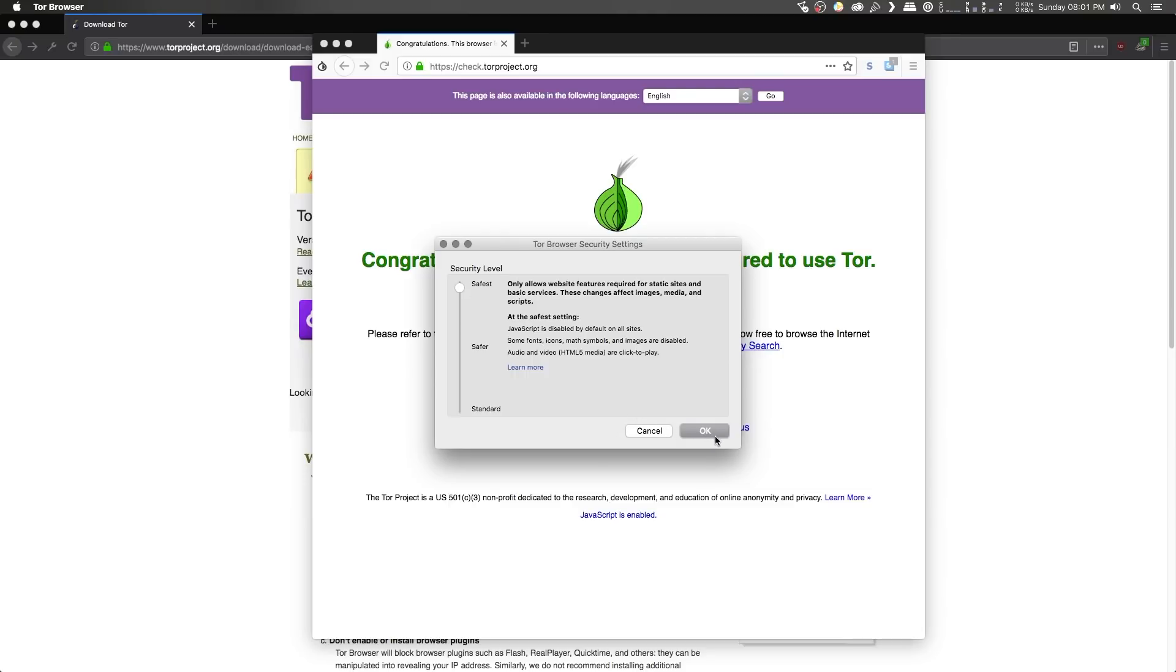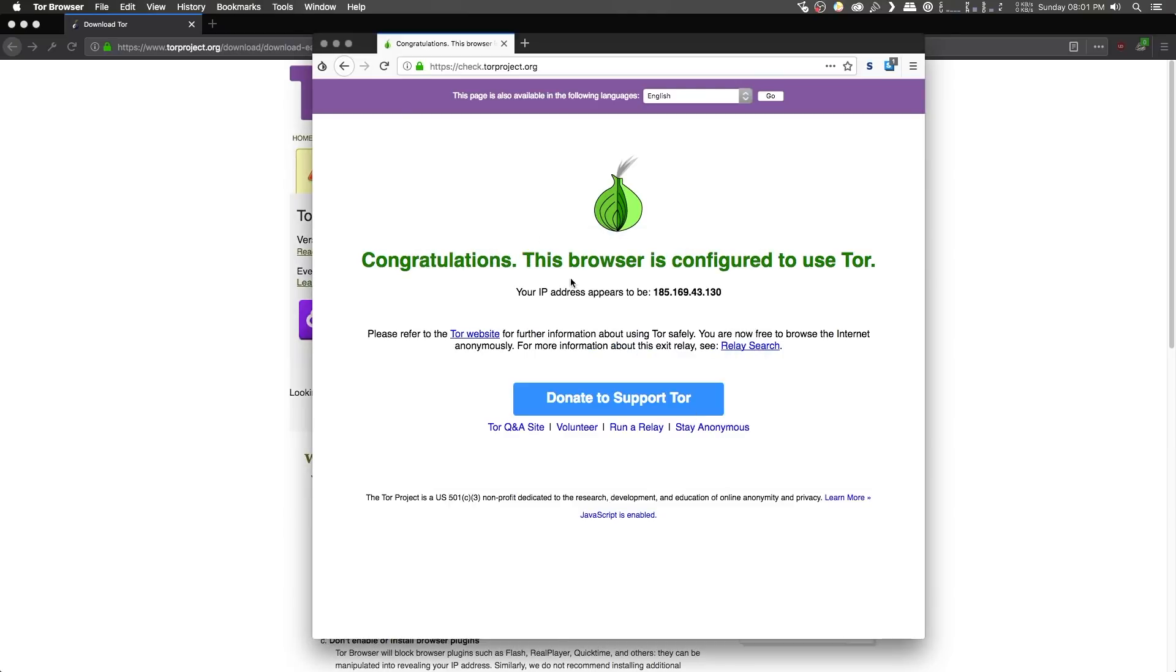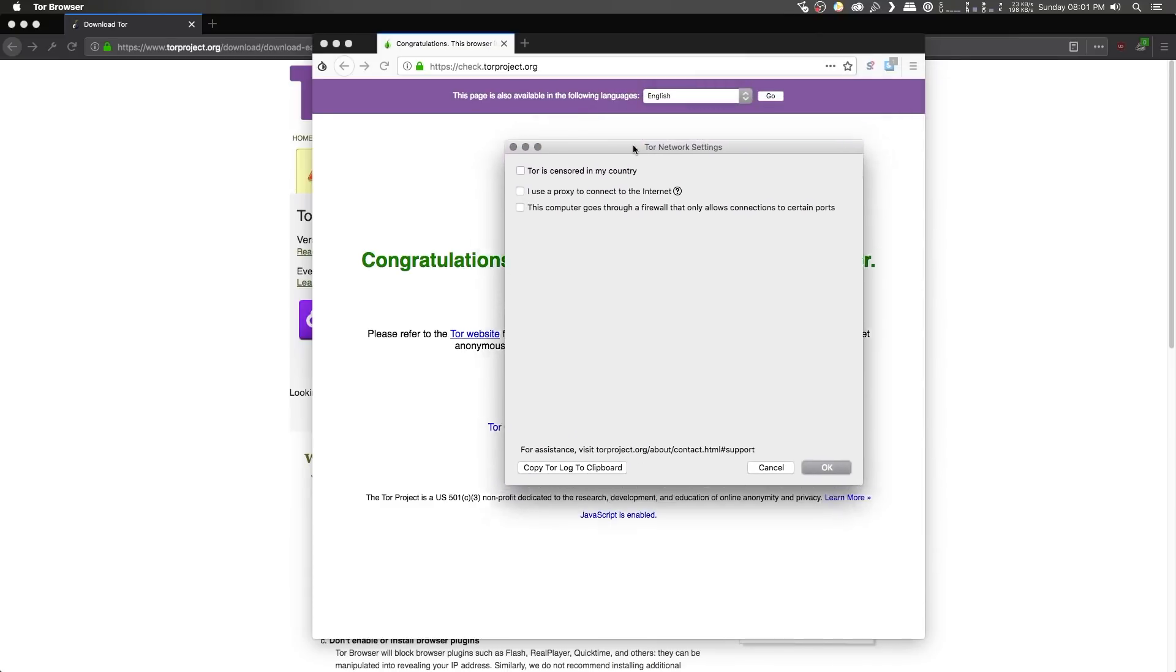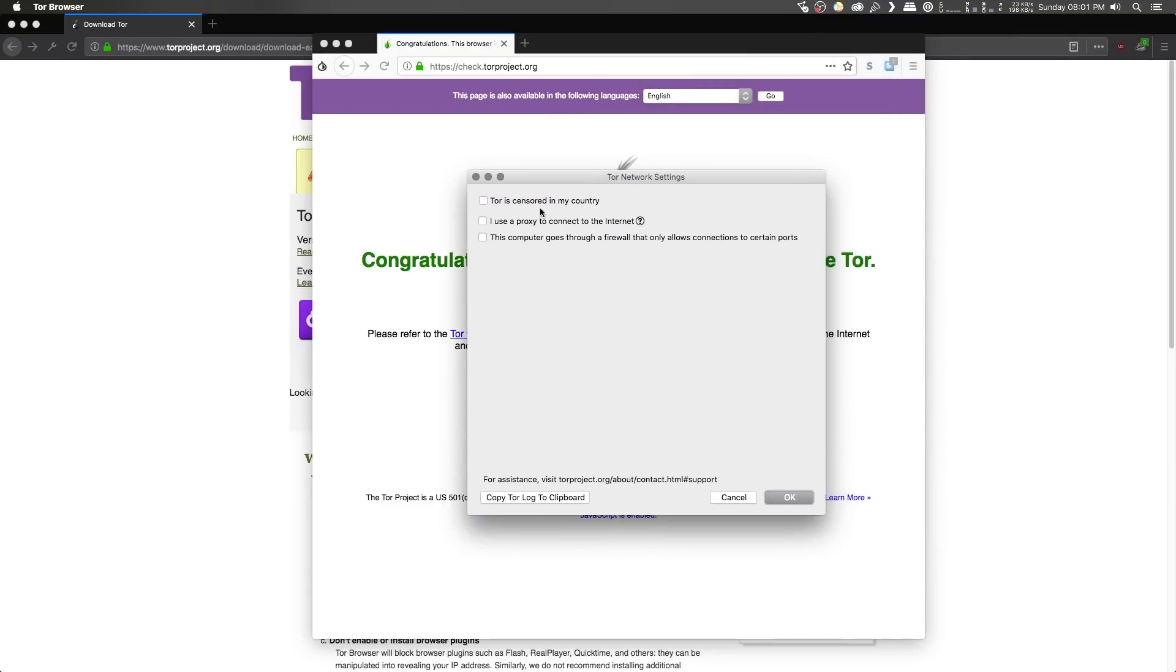To save your settings, go ahead and click on OK, and the final thing in the drop down here that we have is the Tor network settings, which is pretty much the exact same as was in that configure section when the browser first started up.